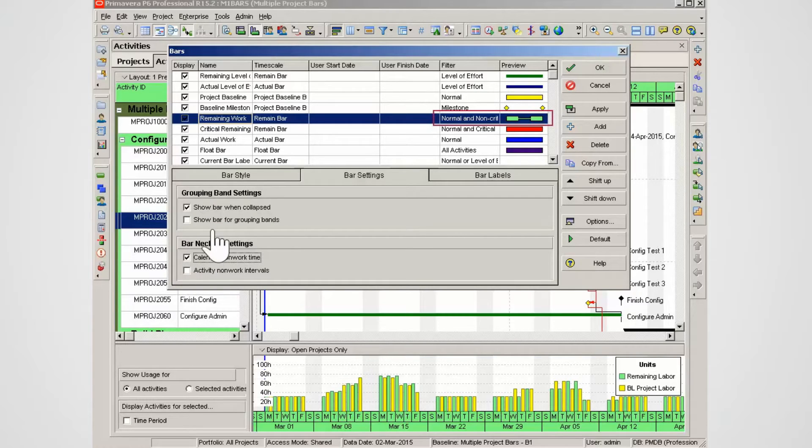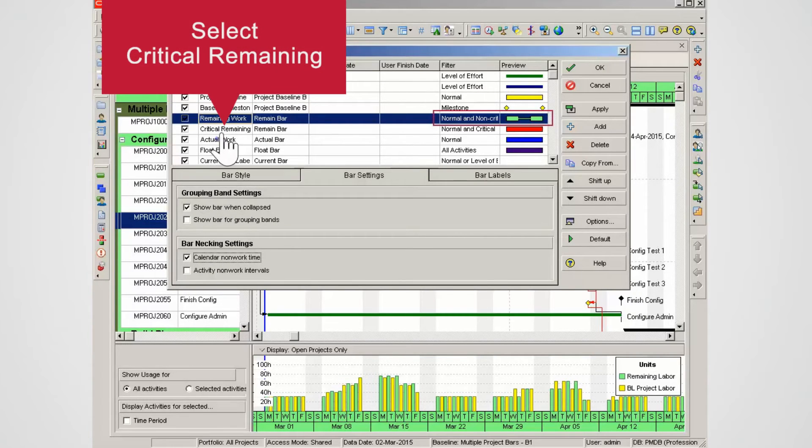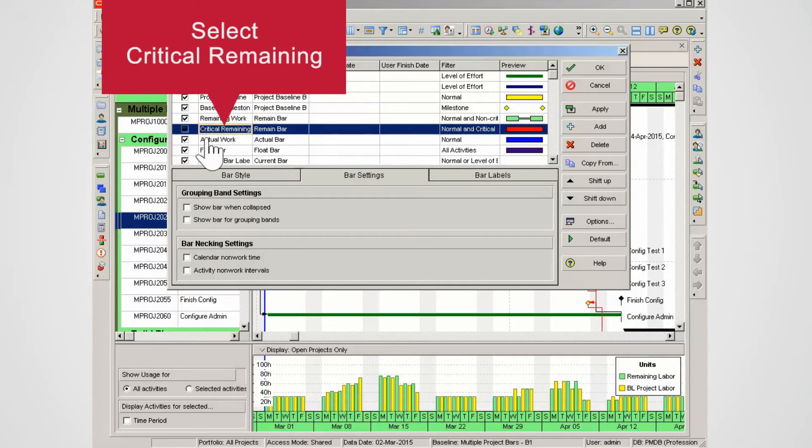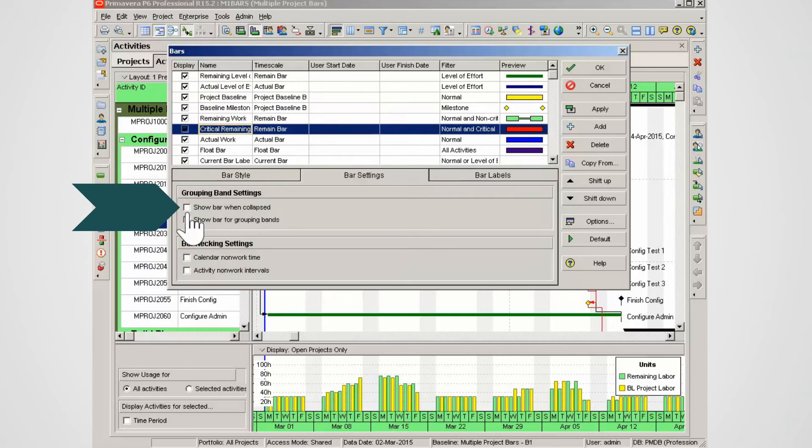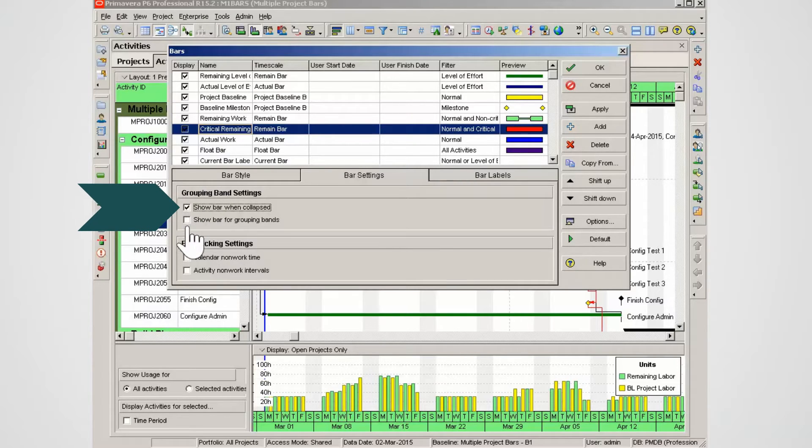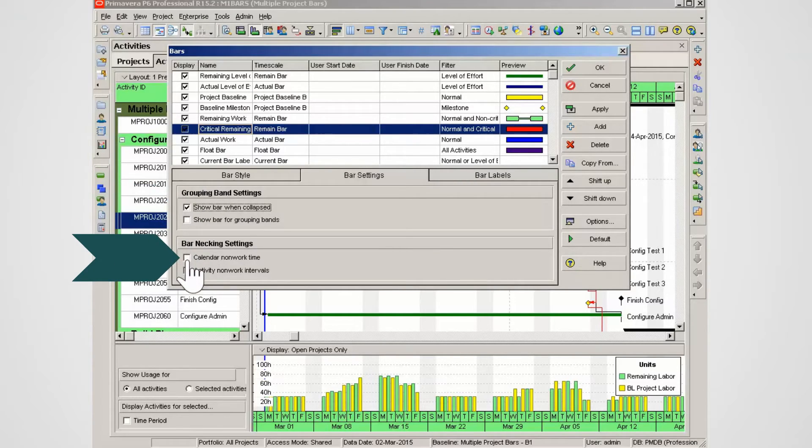Select the critical remaining bar. Check show bar when collapsed. Check calendar non-work time.